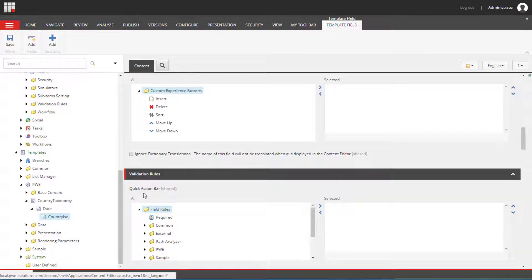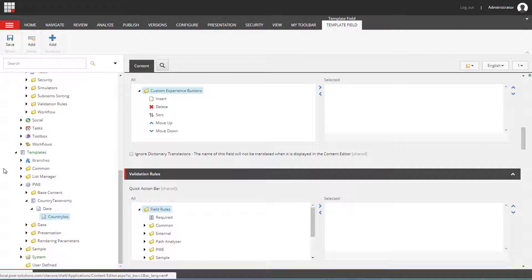We need to scroll down to the validation rule section. And here we have subsections. Quick action bar. The arrow will be displayed in this little column on the left hand side.